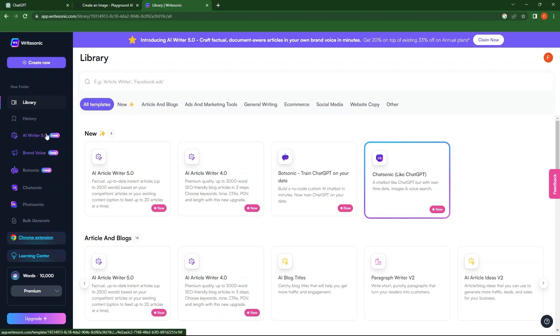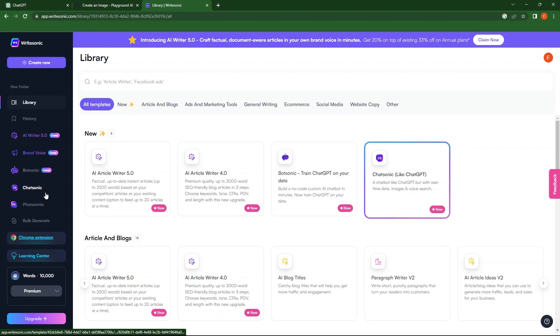You can see a number of options. These include History, AI Writer 5.0, Brand Video, Botsonic, Chatsonic, Photosonic, Bulk Generate, Chrome Extension and Learning Center.